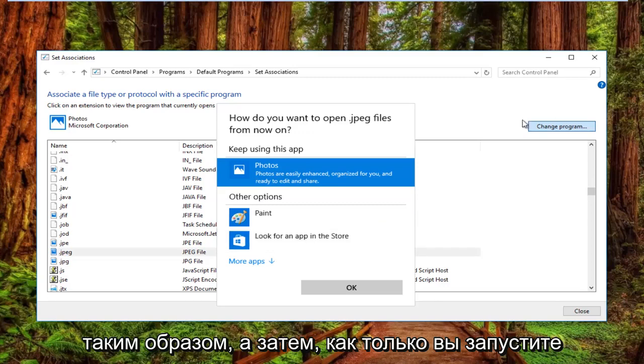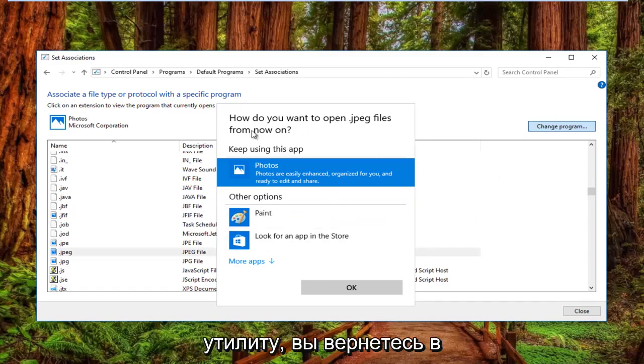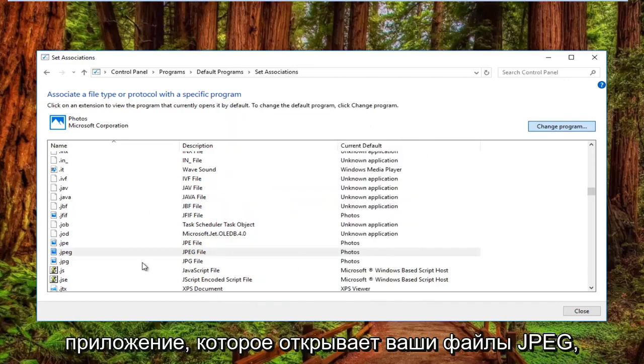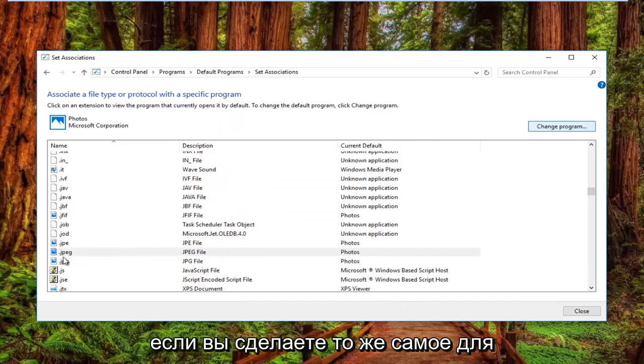Once you download the utility, go back into the settings window, select that, and click OK. That would change the application that's opening your JPEG files.